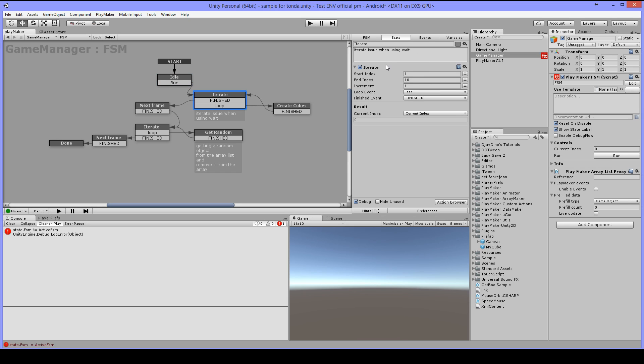Iterate is a custom action to make a loop and I have my start index set to 1 and index set to 10 and my increment set by 1. Then I have my loop event to loop and my finish event to finish. So what it will do is it will loop 10 times and then it will finish.